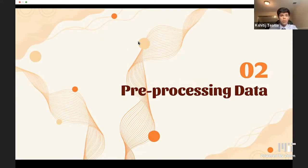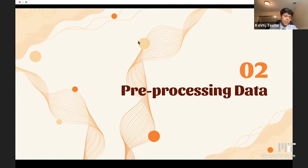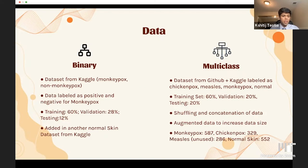Next, we'll be talking about how we appropriately pre-processed the data for training, validation, and testing. We split into two datasets: one for binary and one for multi-class. The binary dataset was from Kaggle, labeling images as monkeypox or non-monkeypox, with a split of 60% training, 28% validation, and 12% testing.